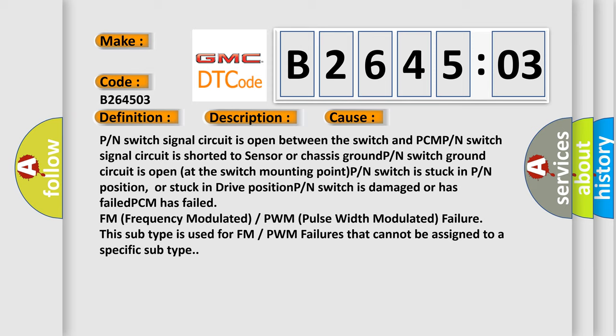PCM has failed FM frequency modulated or PWM pulse width modulated failure. This subtype is used for FM or PWM failures that cannot be assigned to a specific subtype.